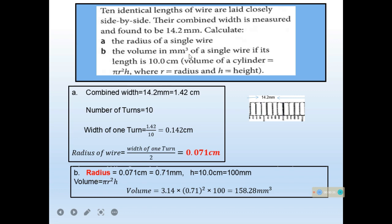Now calculate the volume in millimeter cube of a single wire if its length is 10 centimeters. Use the formula π r² h, where h is the height of the cylinder — in this case the length of the wire, which is 10 cm or 100 mm. Converting r to 0.71 mm and applying the formula gives an answer of 158.28 millimeter cube.